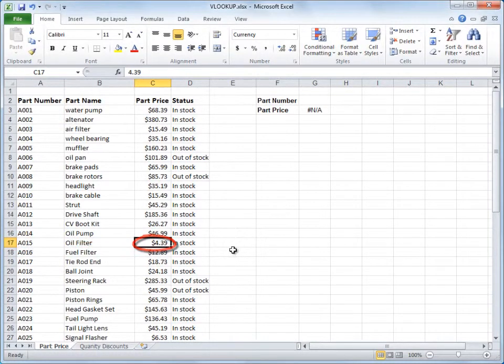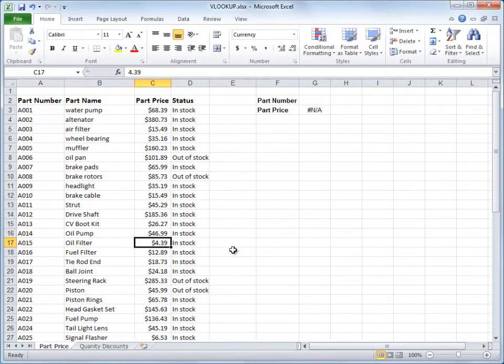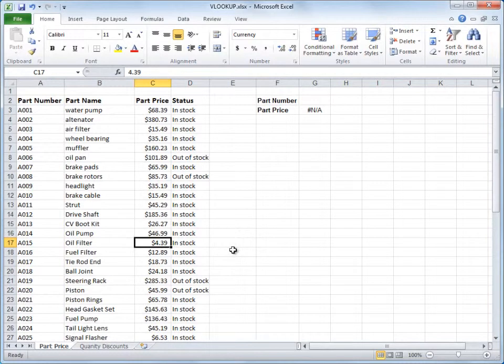VLOOKUP, by the way, is not the only lookup function you could use in Excel, but in this course, it's all about VLOOKUP.